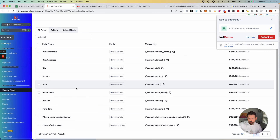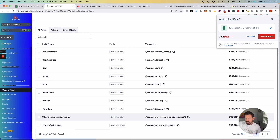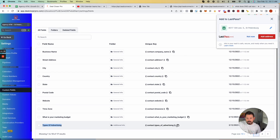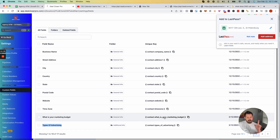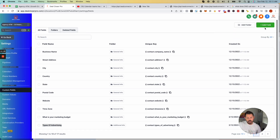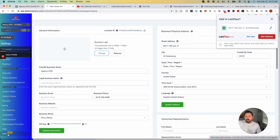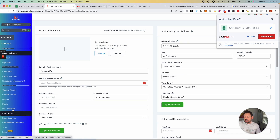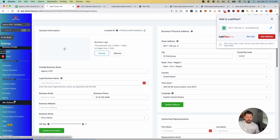Inside Custom Fields you'll see "What is your marketing budget?" and "Types of advertising" — it automatically created those because I created them in Forms. Just know you can either create them directly in the Custom Fields tab or create them while building your forms.